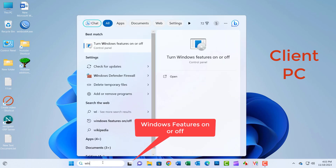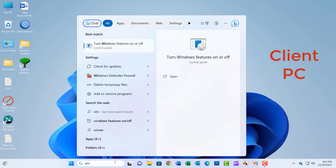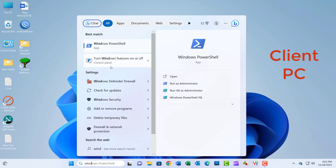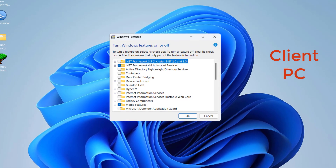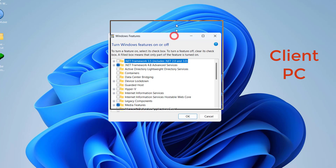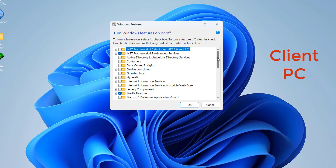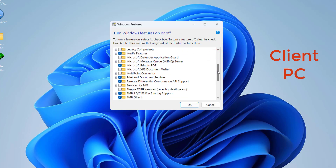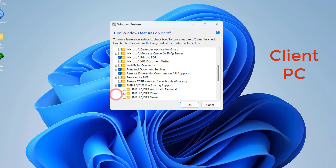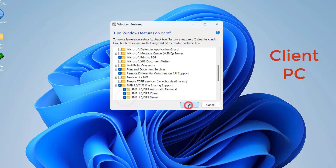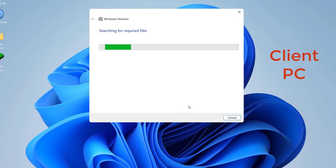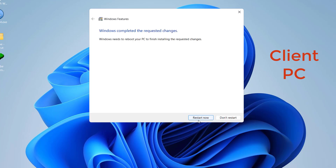Search 'Turn Windows features on or off' in the search box, then click on it. Enable SMB — both the automatic client and server options. Now restart and check again.